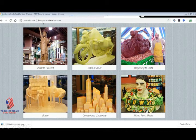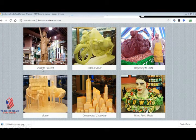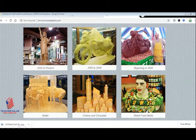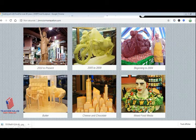Let's visit Jim Victor's website. Look what he did — in 2010 he created a Statue of Liberty from chocolate. He created a cow riding a bike, made out of chocolate. He made these people from butter, pictures of New York from cheese and chocolate, and here we have mixed food media.